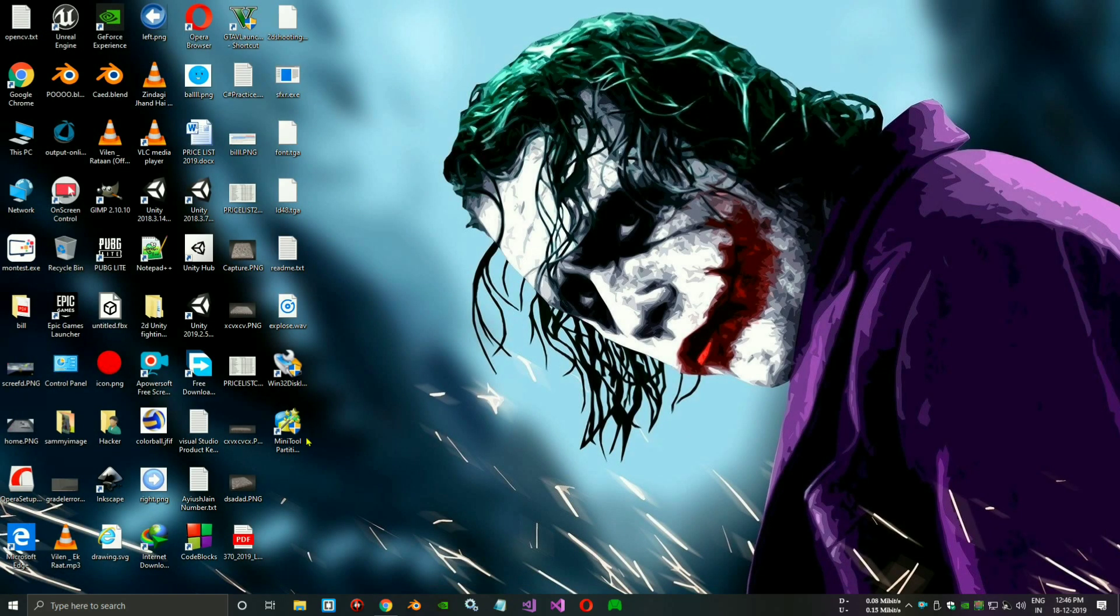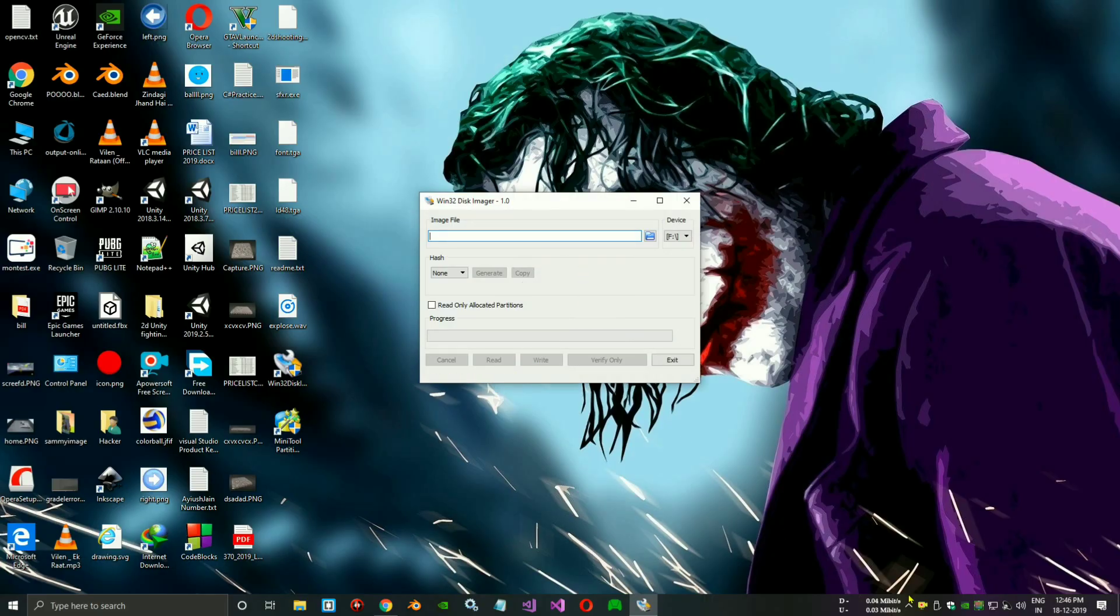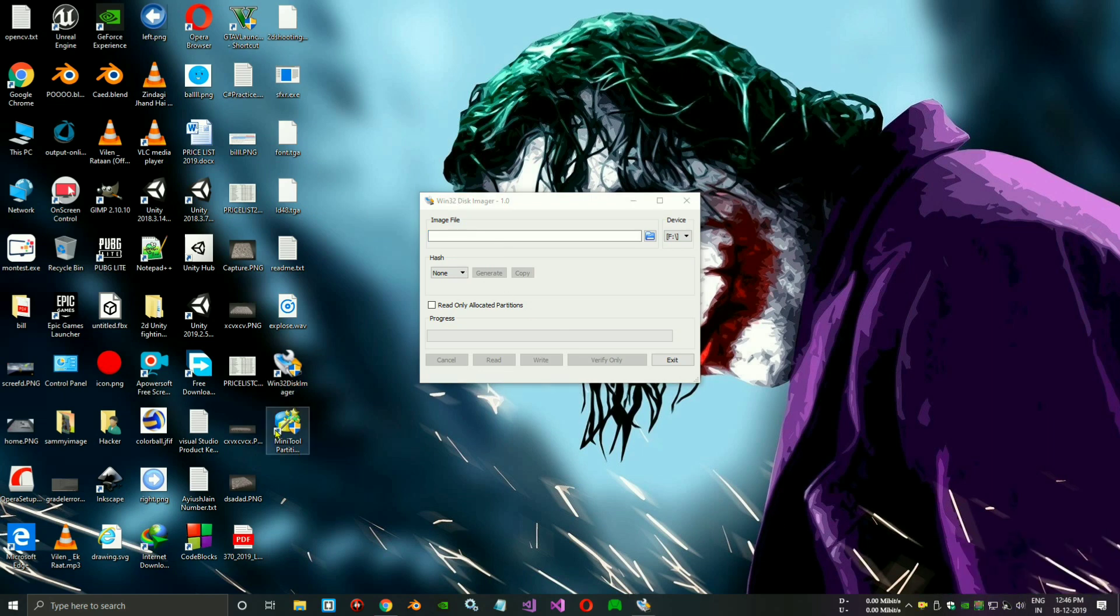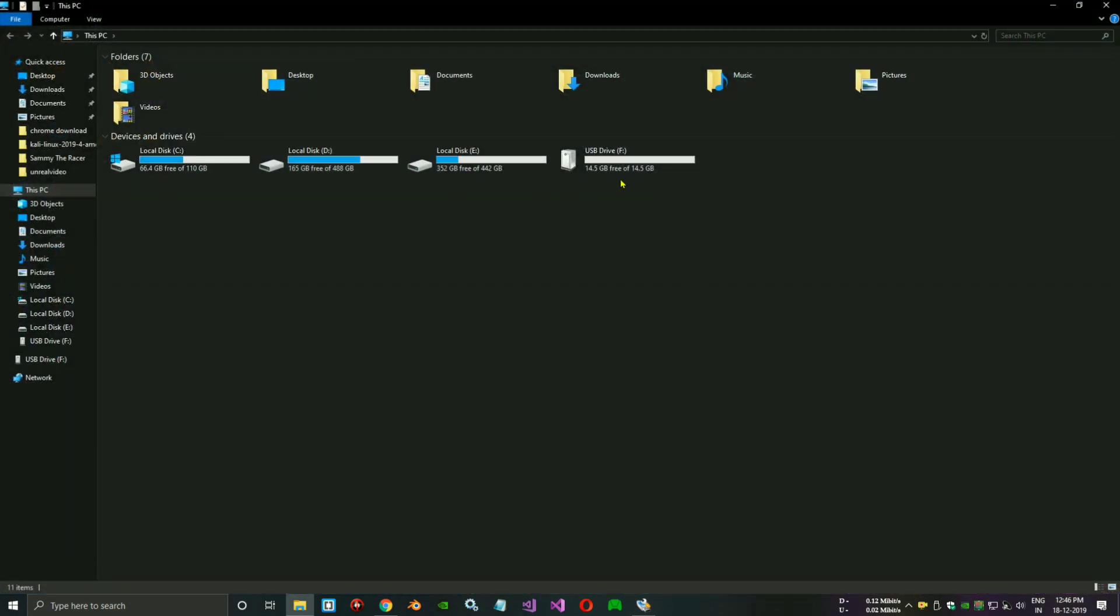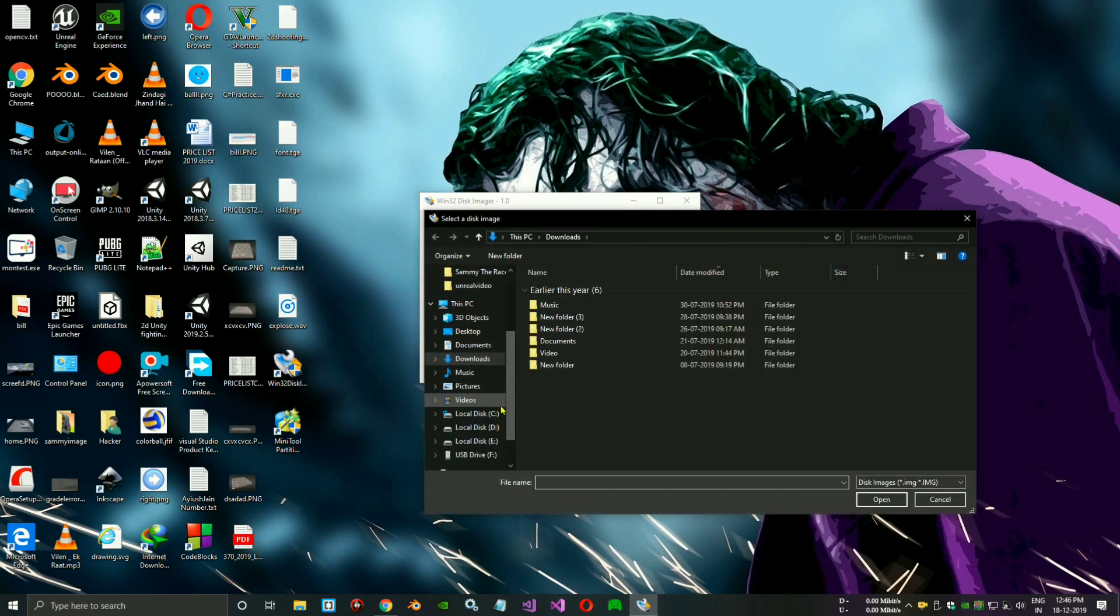Now let's open Rufus software. I already installed it. The ISO file is FAT32, and my pendrive is already inserted as USB drive F. You can see that. You need to choose the file.